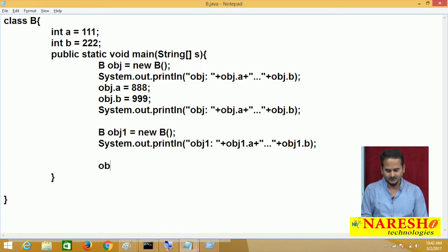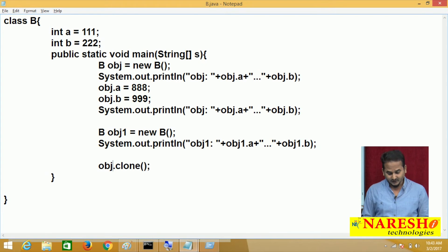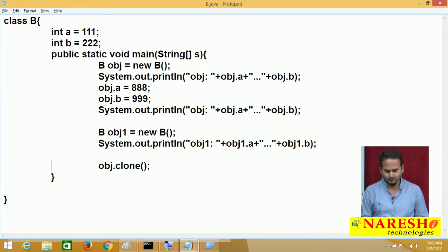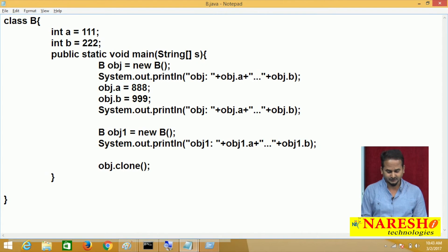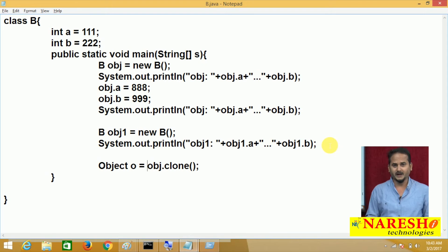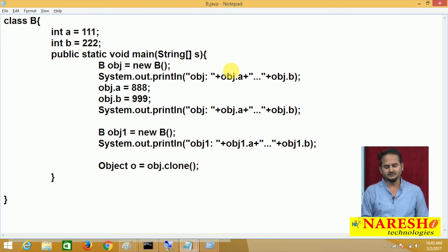Clone method will create a new object — providing new memory. In that new memory, it will place the obj information, nothing but obj state. Whatever data we have in obj will be placed into some other memory. Clone method always returns data in the format of Object type, so internally it does upcasting. That upcasting data is given by the clone method. Clone method will throw one exception — CloneNotSupportedException.